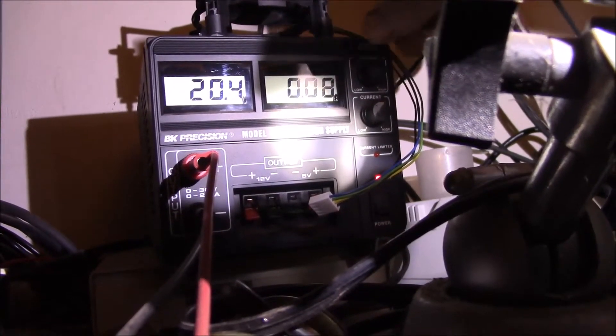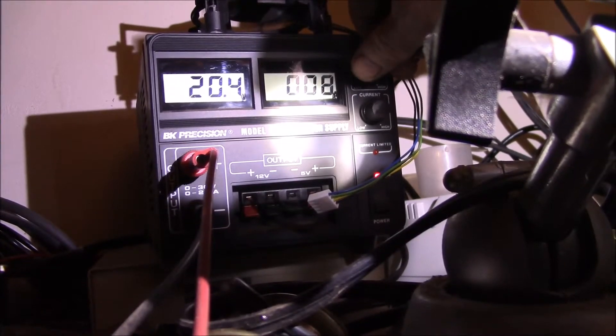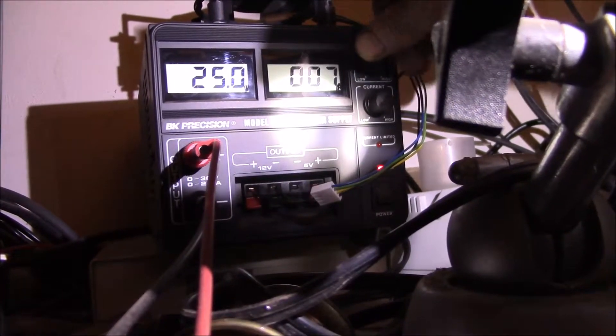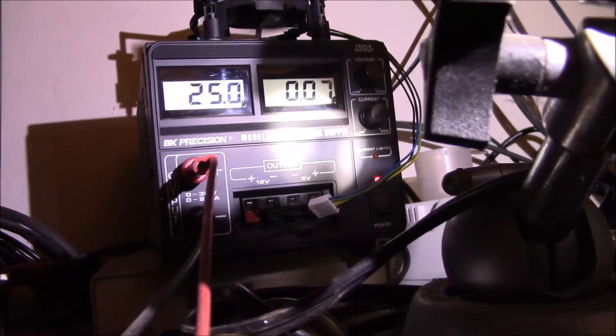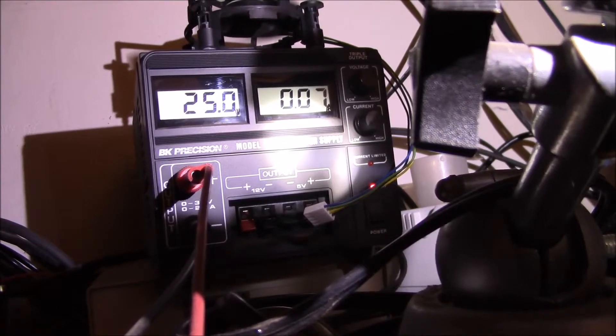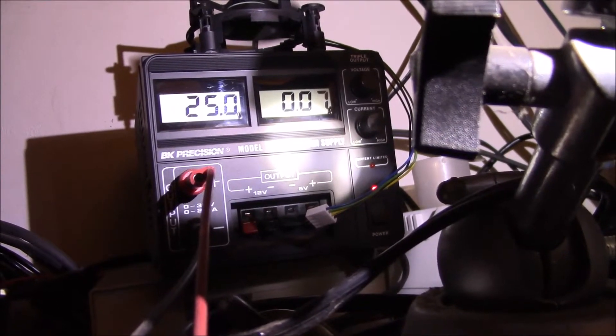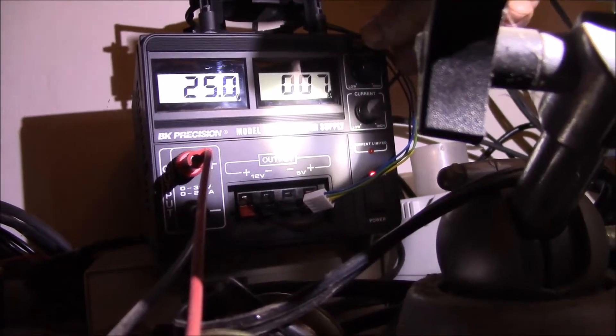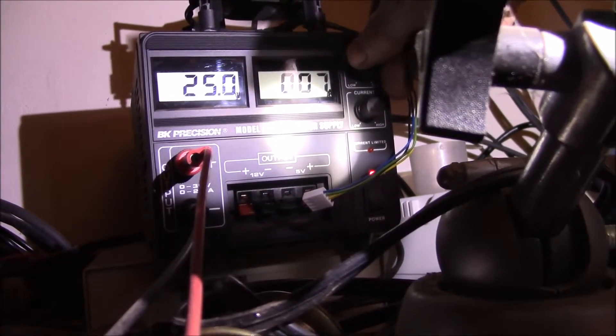At 25 volts, 70 milliamps. So it does look like it's a little higher than one watt.